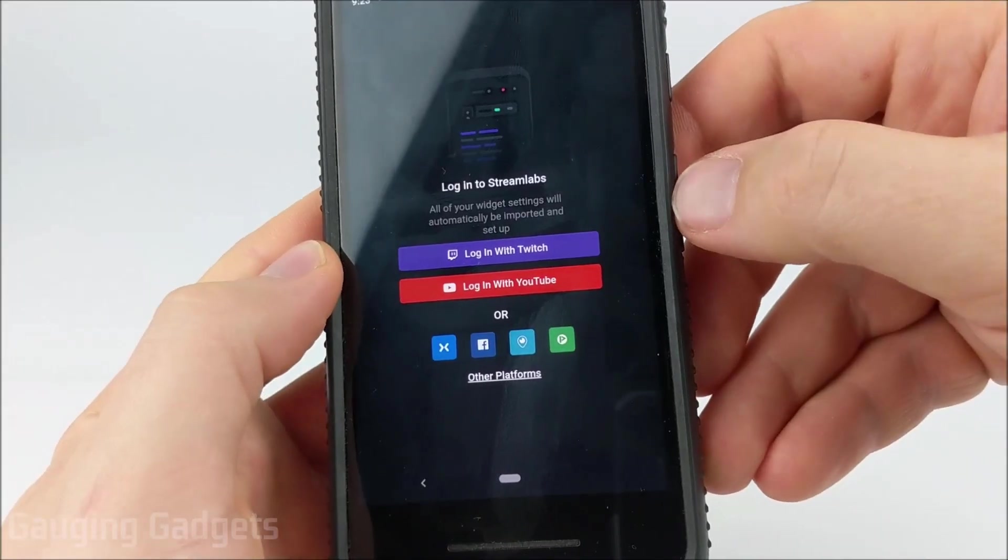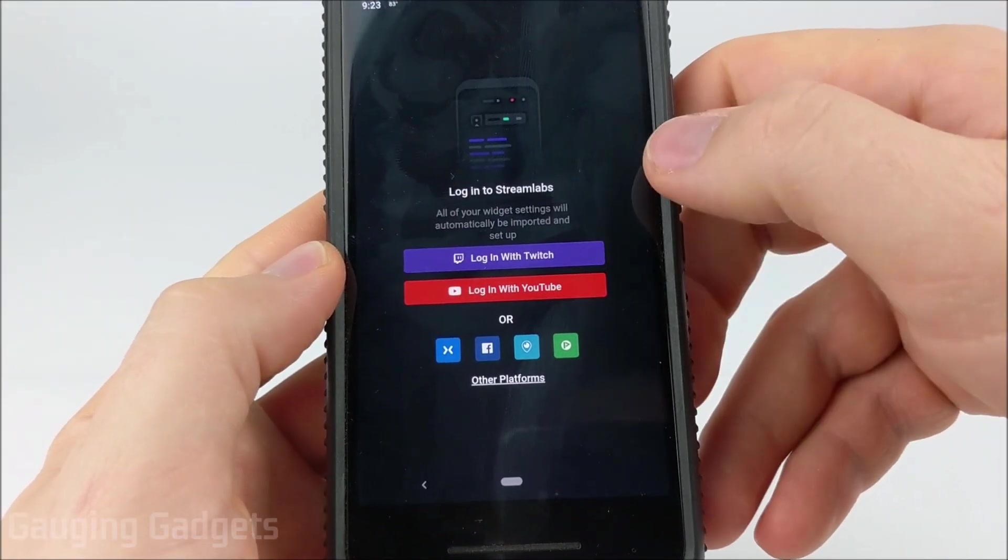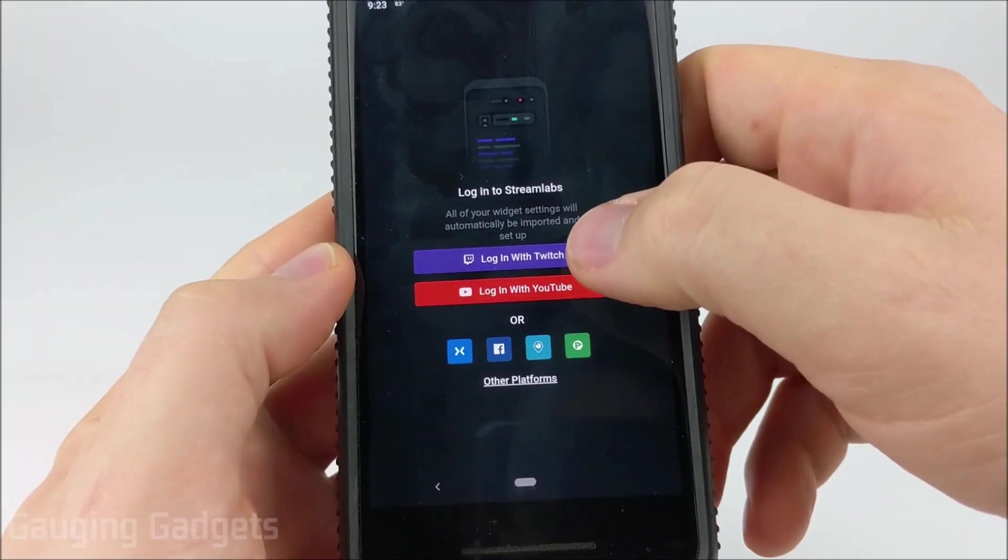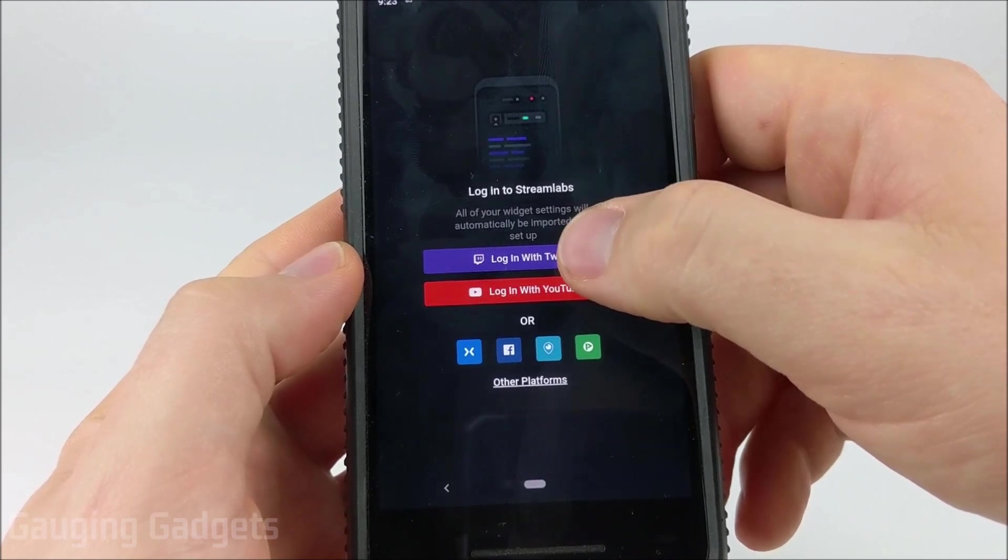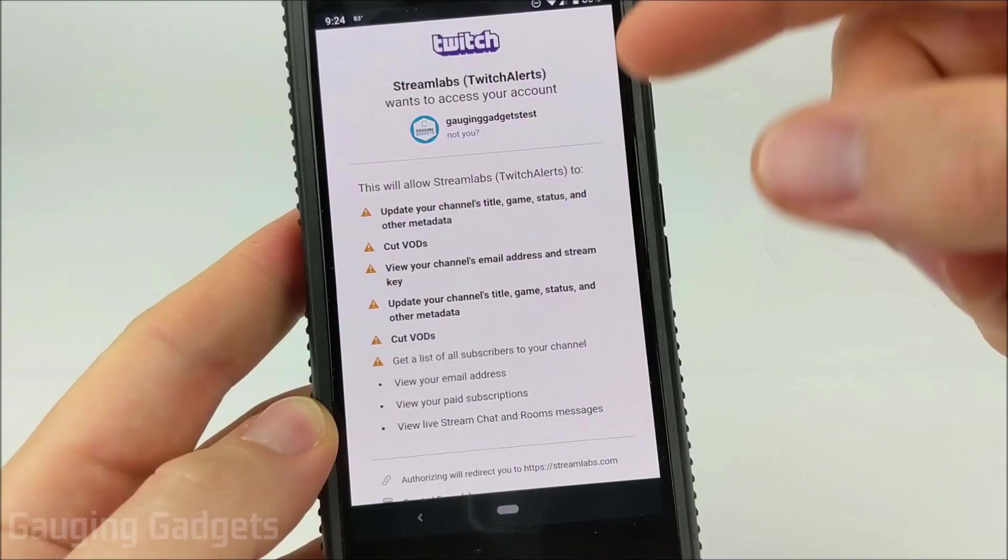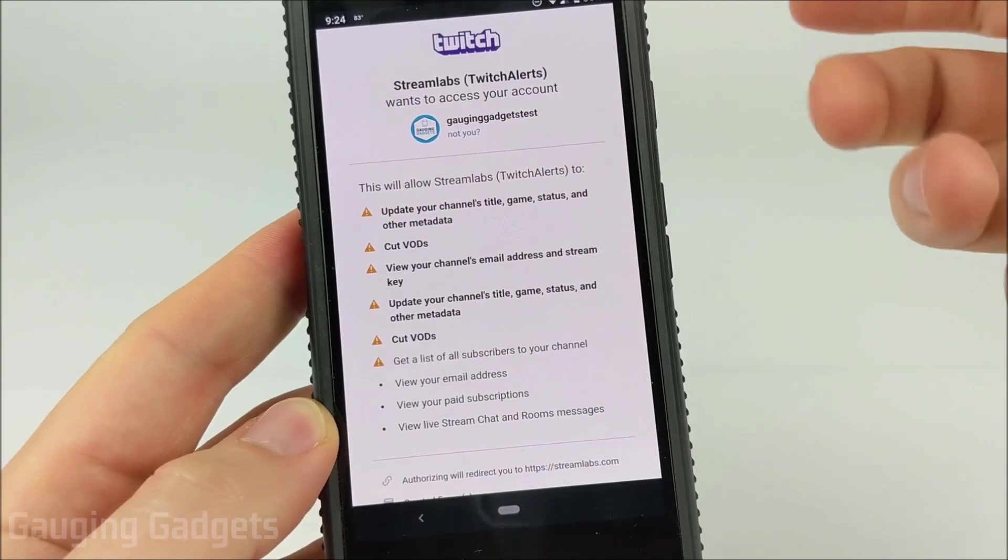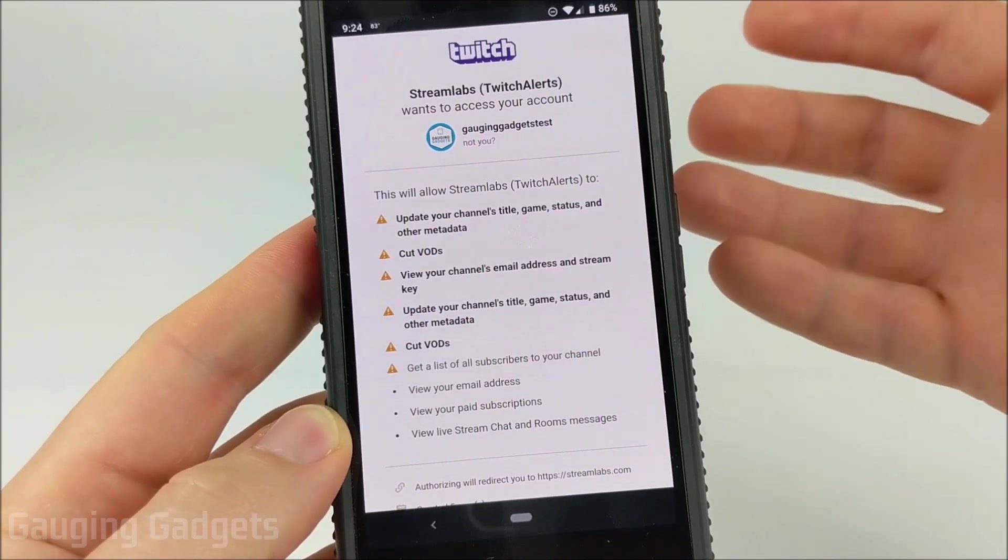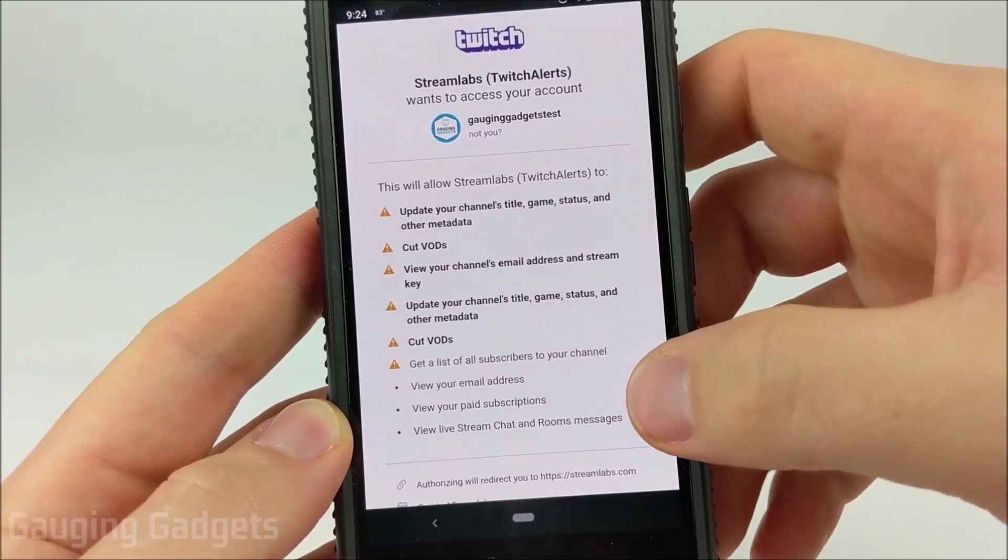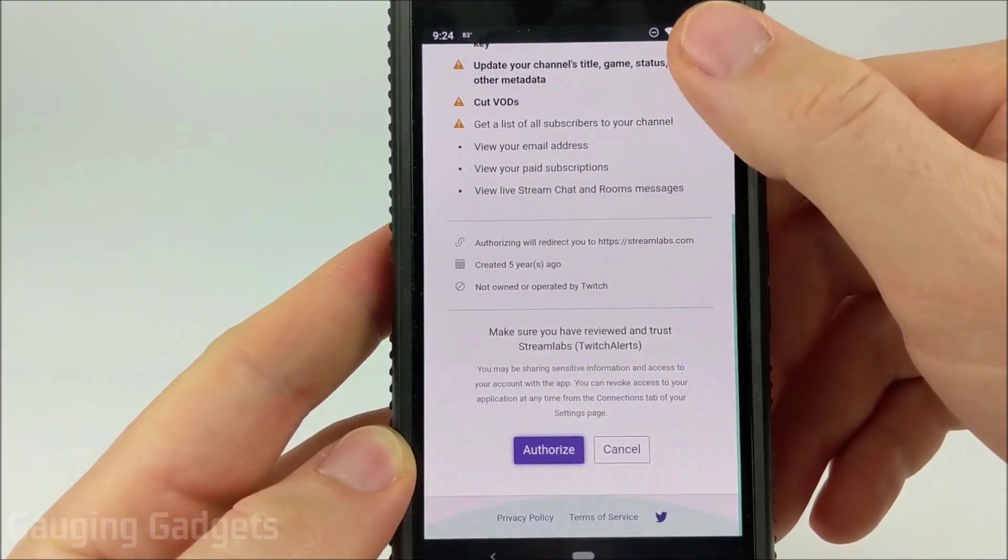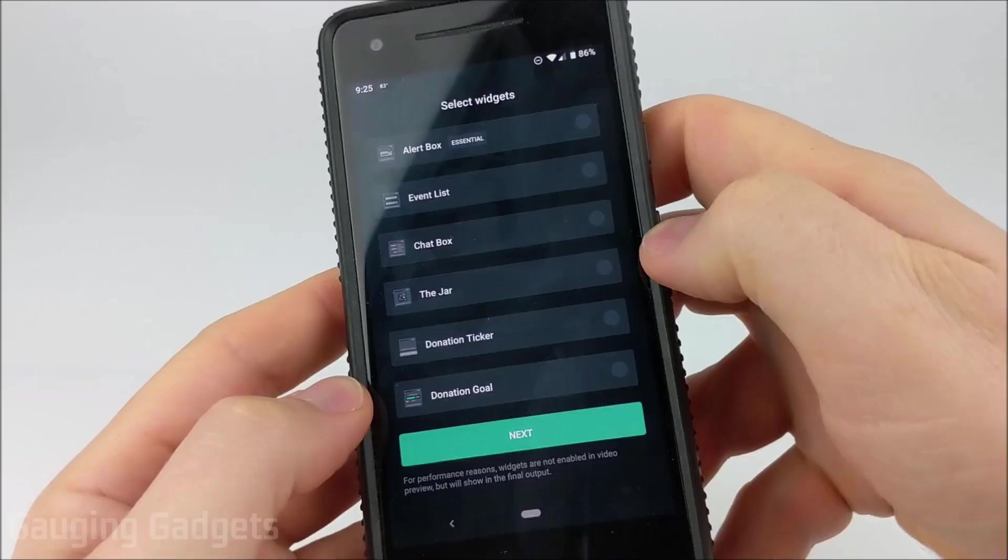Once you open the Streamlabs app you're going to need to log into your account. So we'll be streaming to Twitch so we'll go ahead and log into our Twitch account. Once you log in, in order for Streamlabs to be able to actually stream on your Twitch account, you'll have to give it access. You just want to scroll down on the bottom and select Authorize.